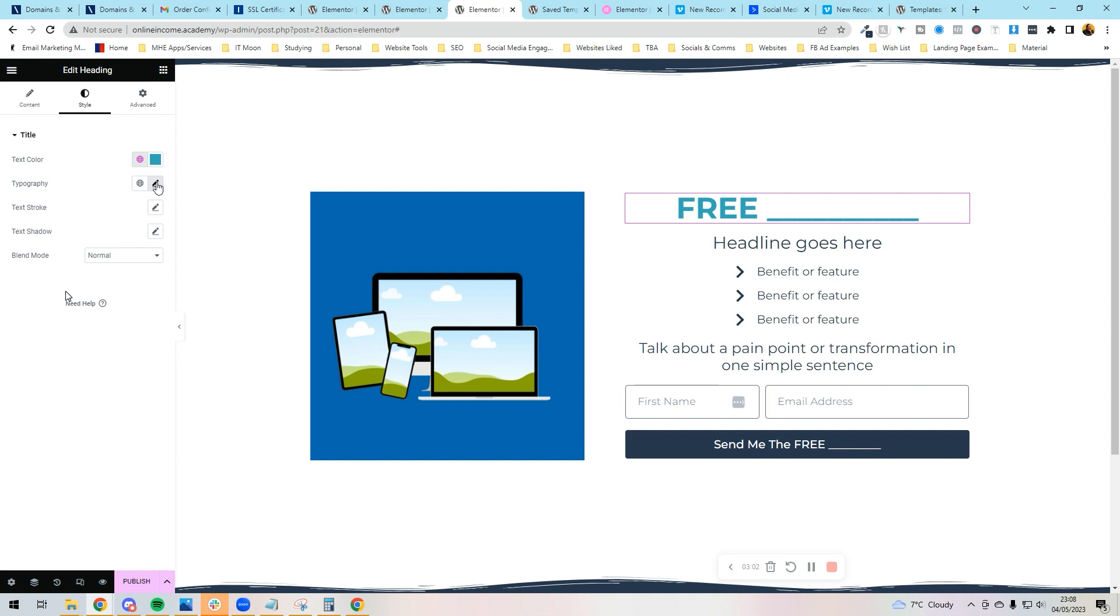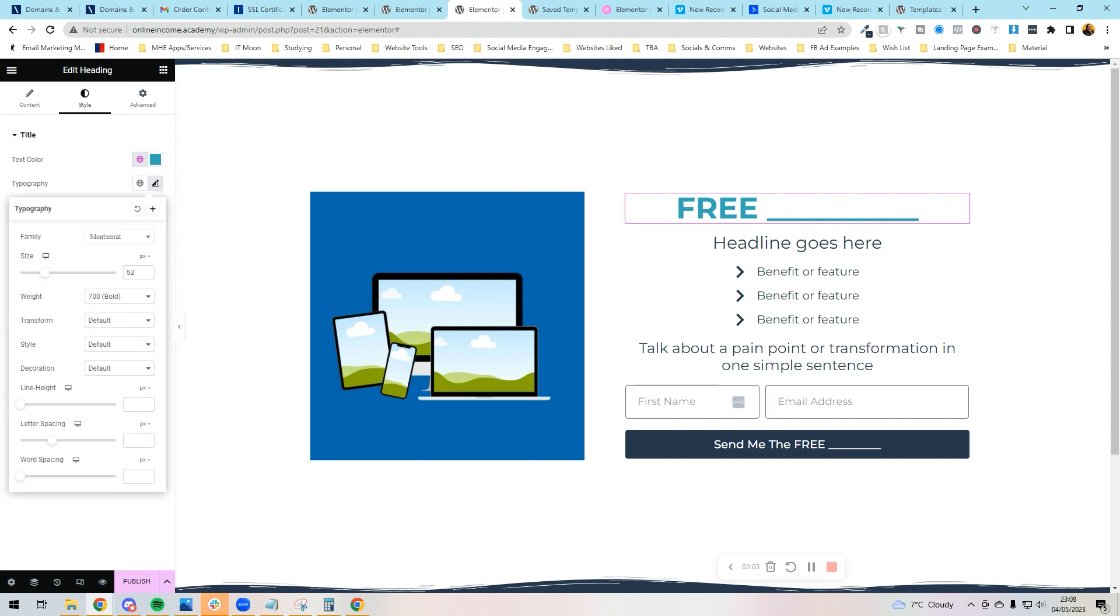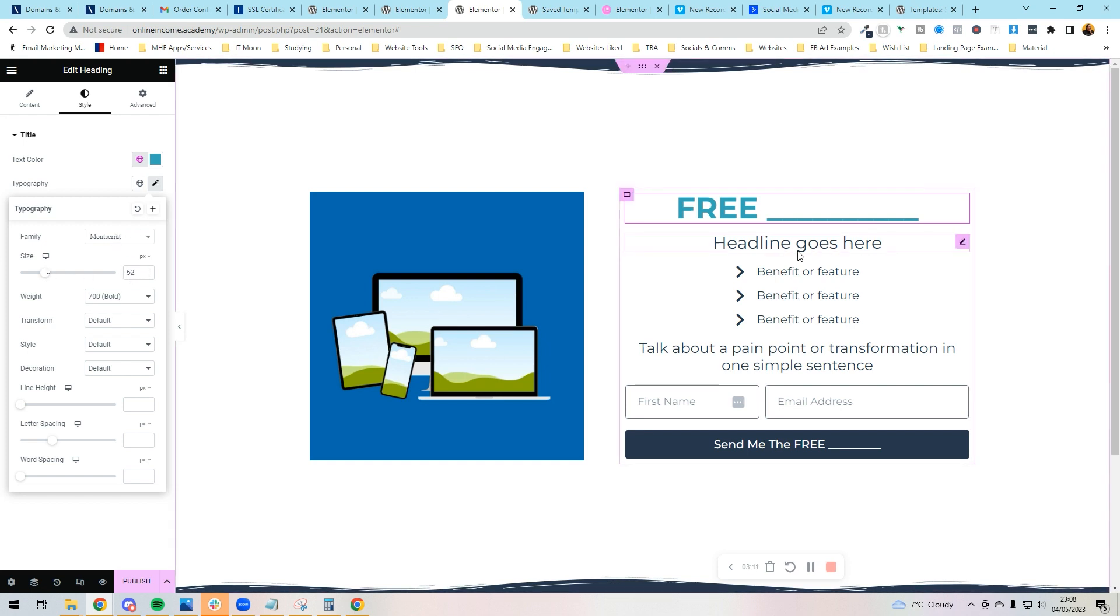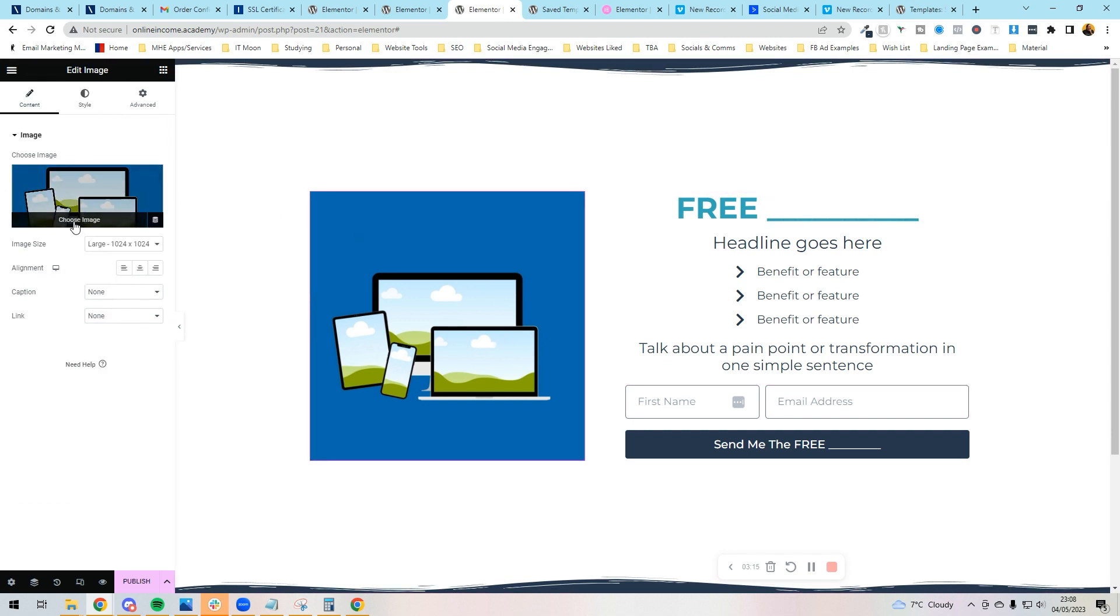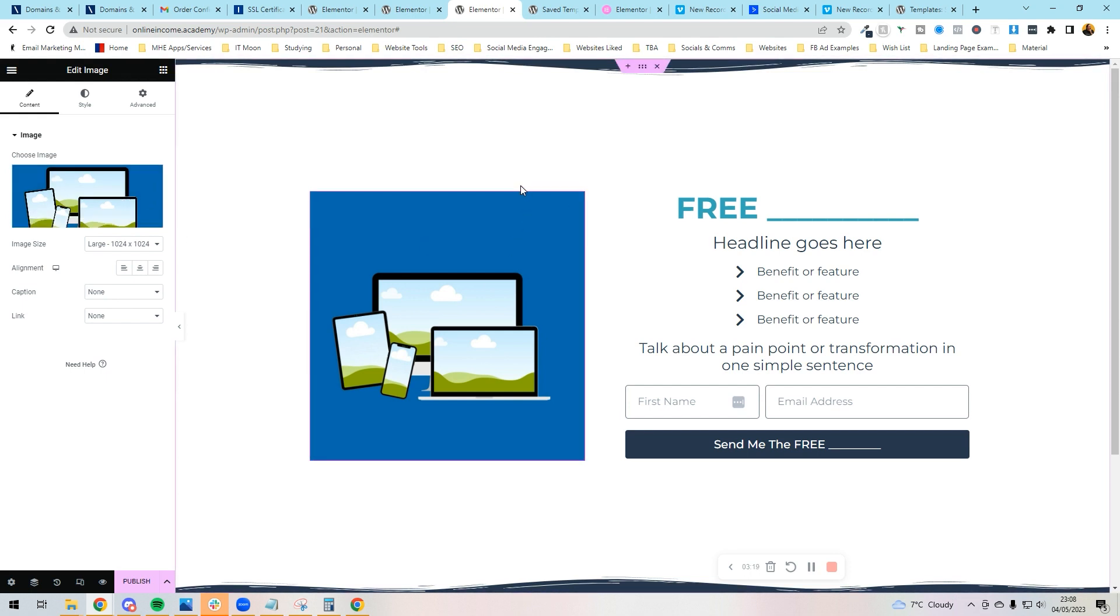You can change the typography by pressing that little pencil, change the font or change the size of the font here, and change if it's bold, etc. You can change the image by clicking on it and just pressing Choose Image and uploading a new image.